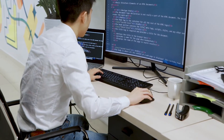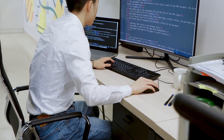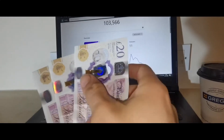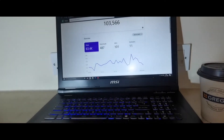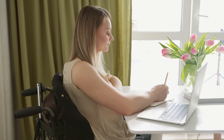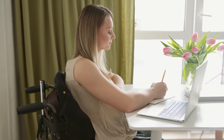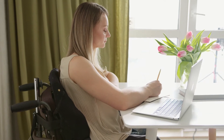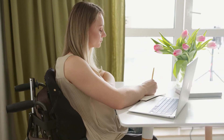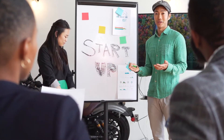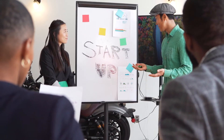ICP to USD predictions for December 2021: in the beginning, price at $25.15. Maximum price $31.21. Minimum price $25.15. The average for the month $27.67. Internet Computer price forecast at the end of the month $29.17. Change for December: 16.0%.